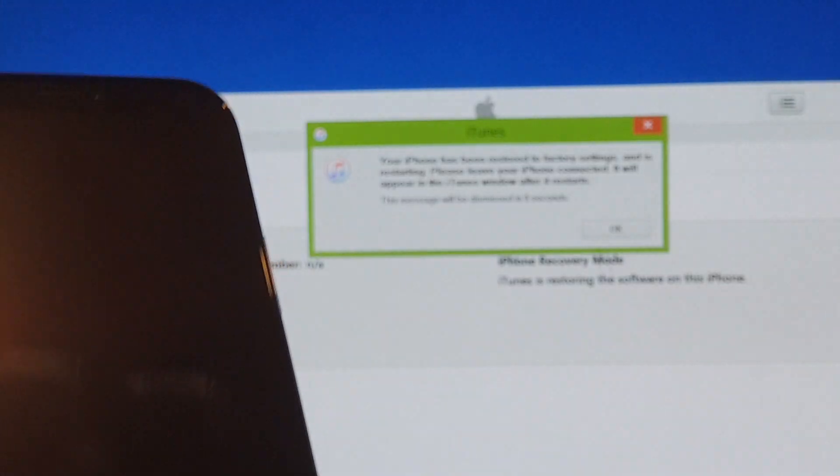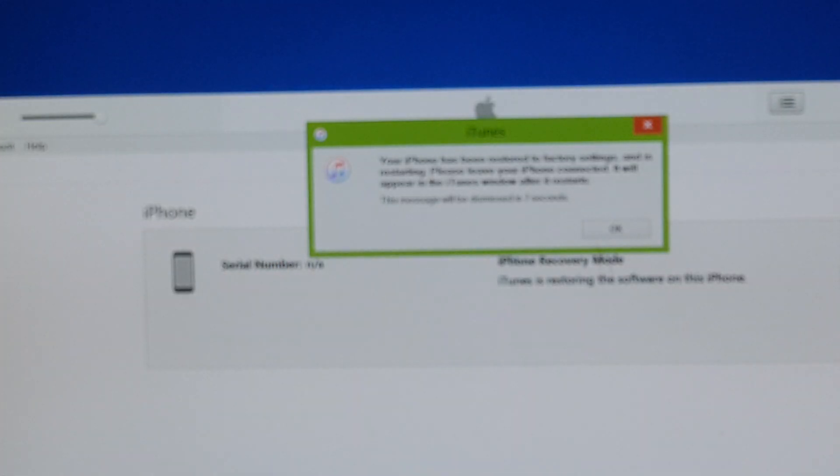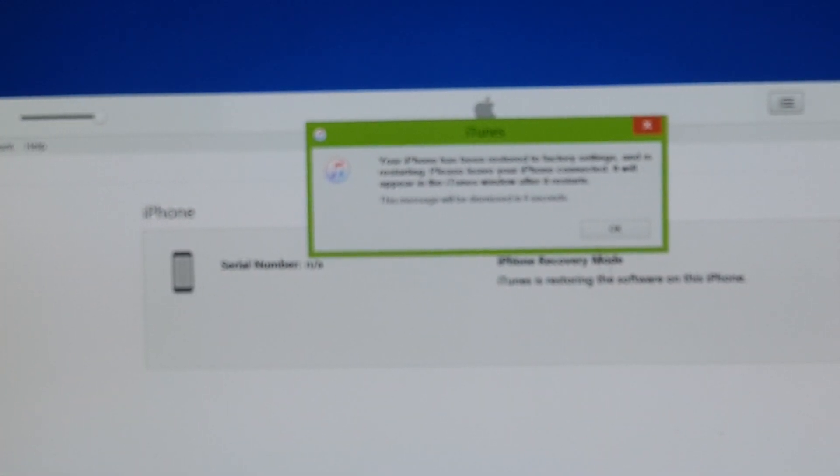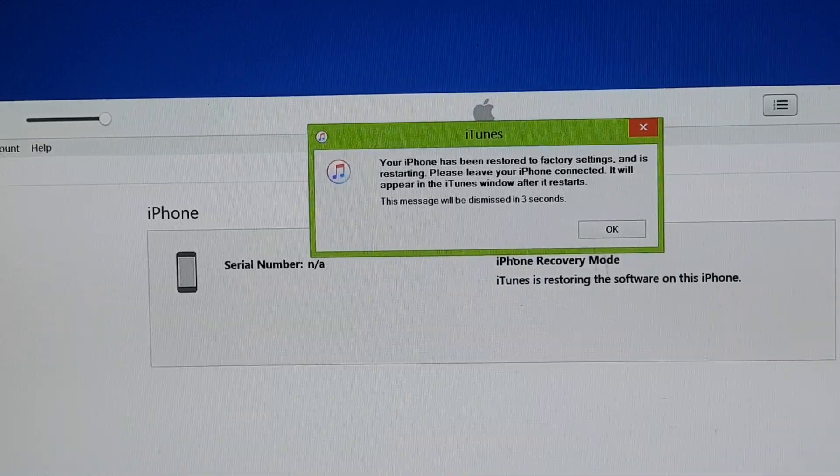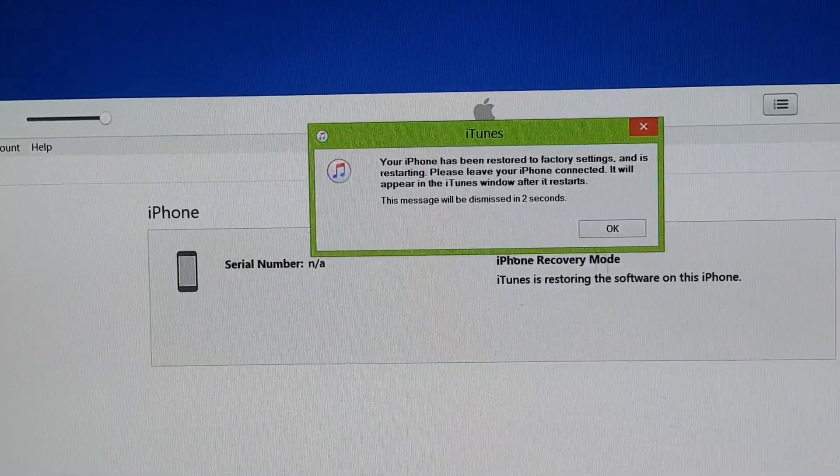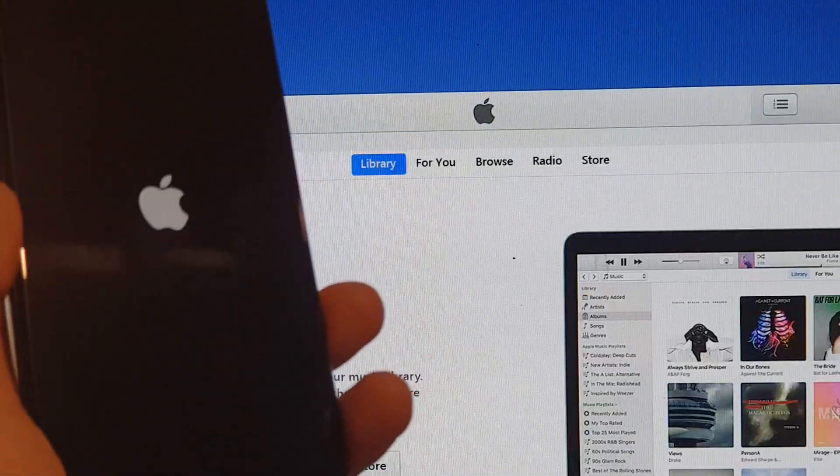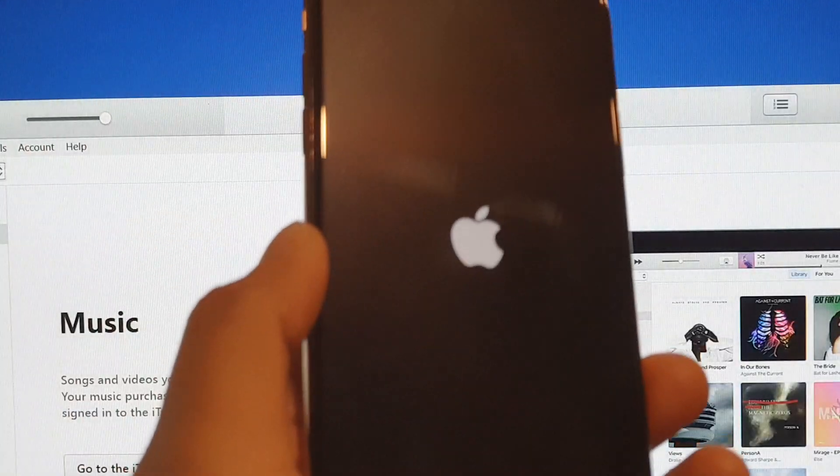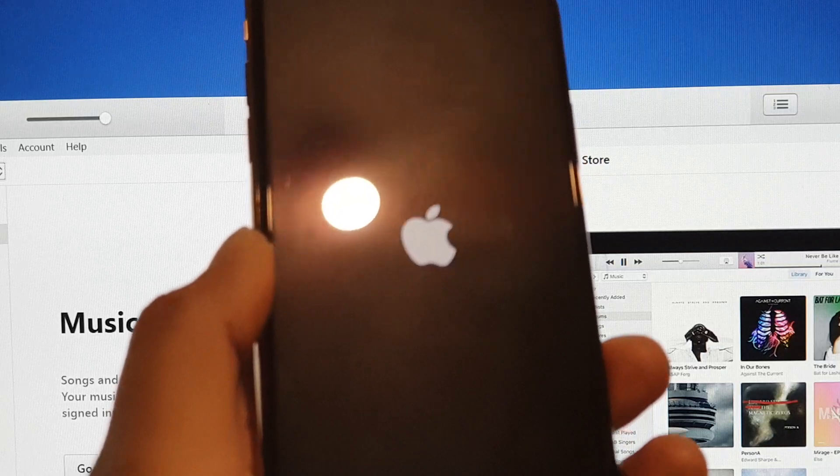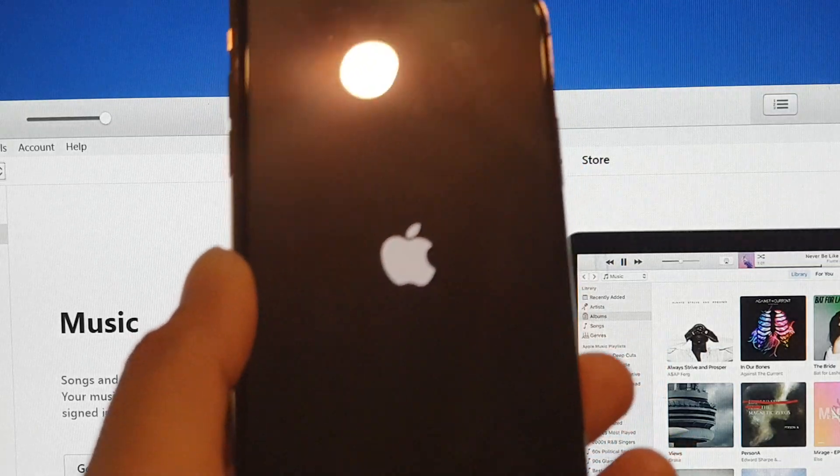You can see it says the phone has been restored to factory settings and it is now restarting. So the phone is restarting right now.